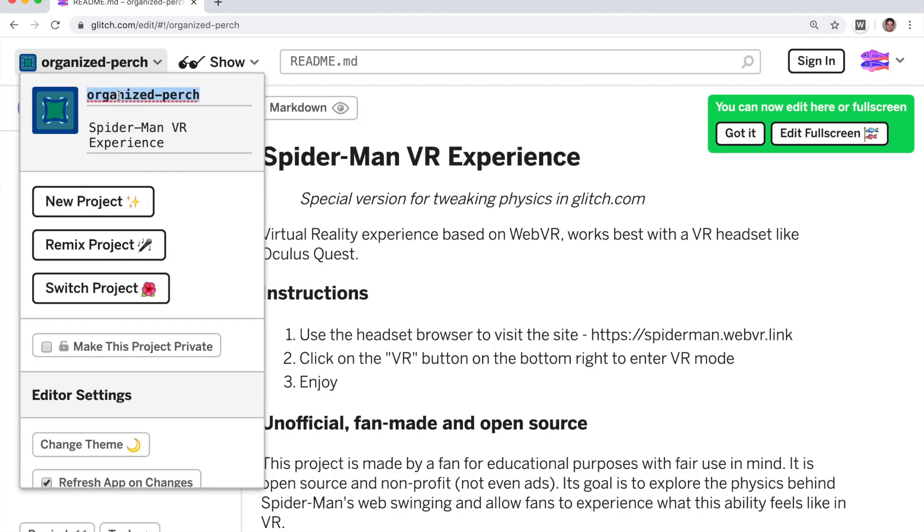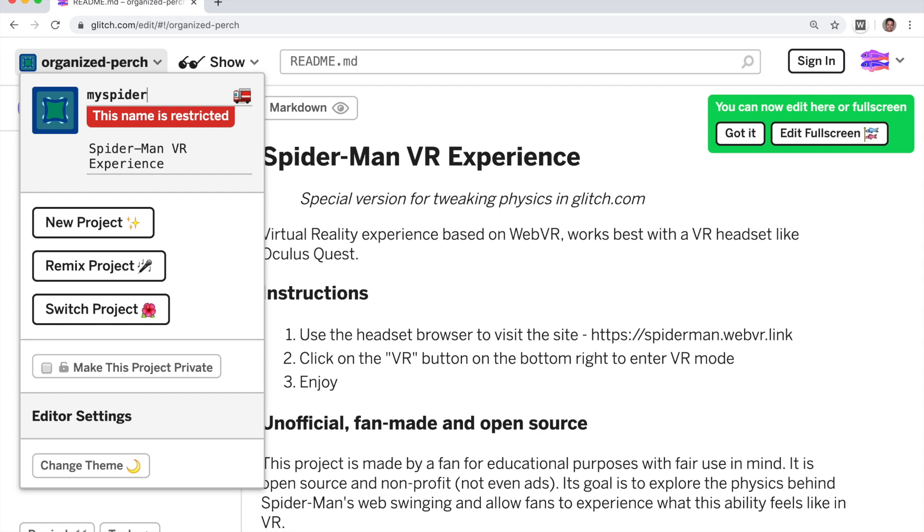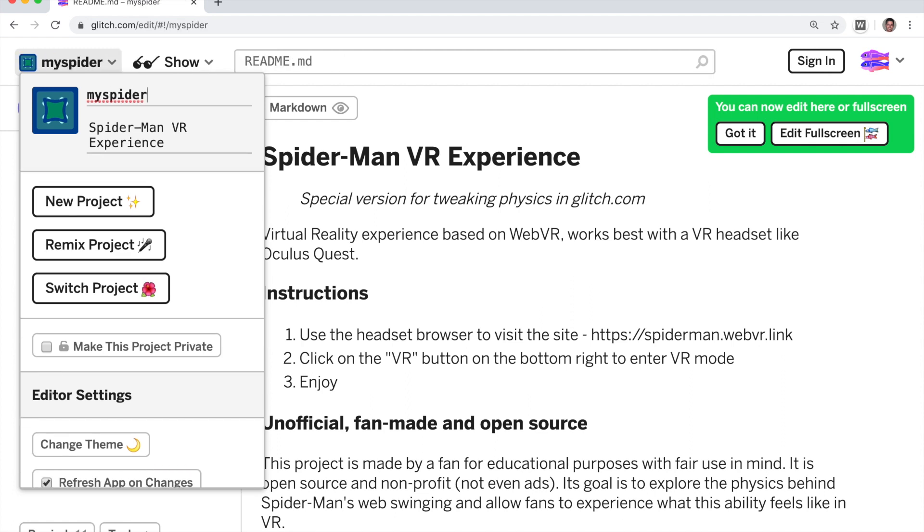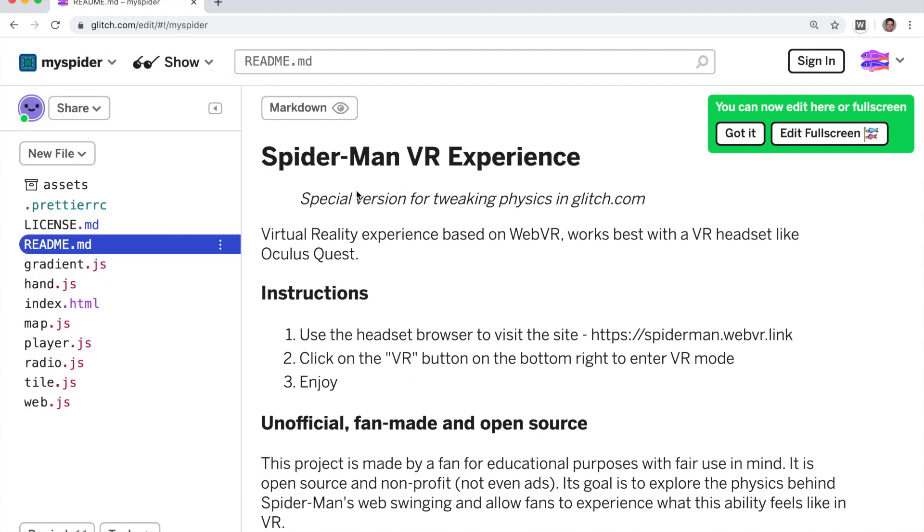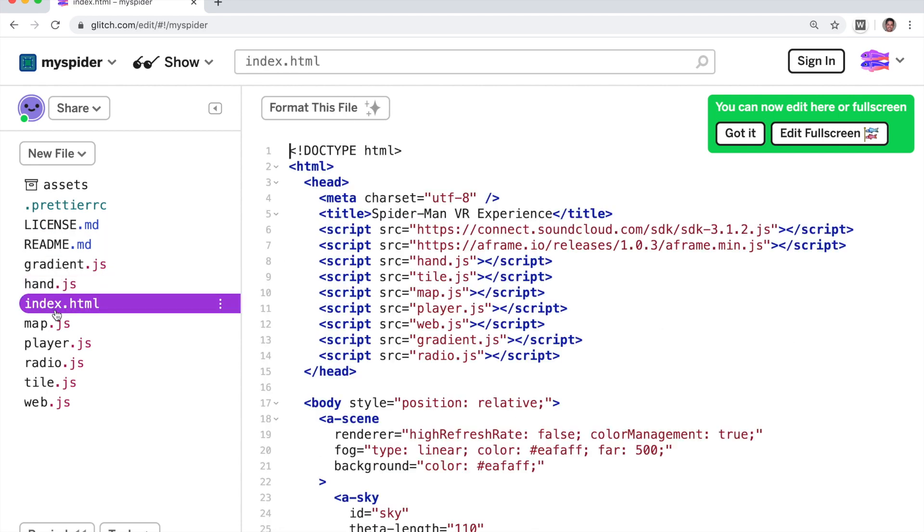You can rename it. So let's rename this project to my spider. Very cool. You can see the various source files for the project here.